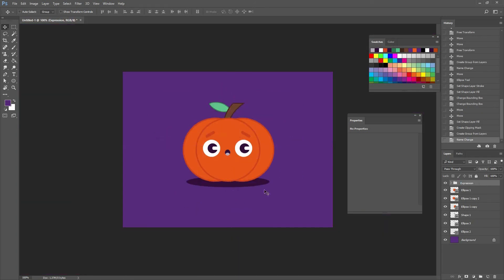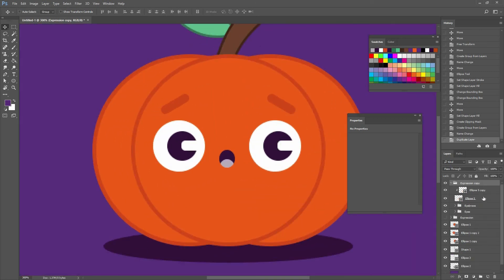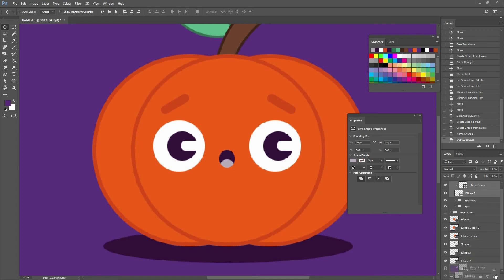If I zoom out a little bit by pressing Ctrl minus, you can see how it's coming together. If I drop that folder into the new layer icon, I can make a copy — you can see how now this is 'expression copy'. If I turn off the visibility of both, you can see how I have everything there. I'm going to make some modifications to this copy.